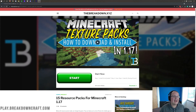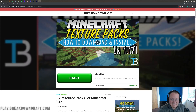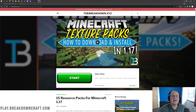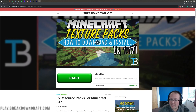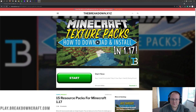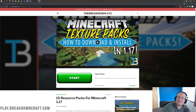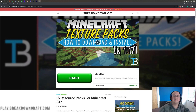Hey everyone and welcome back to The Breakdown. Today I want to teach you how to download and install Texture Packs, also called Resource Packs, in Minecraft 1.17.1. Resource Packs and Texture Packs are the same thing, so whatever you searched to get to this video, it's going to show you either way — Texture Packs, Resource Packs — exact same thing in Minecraft Java Edition.